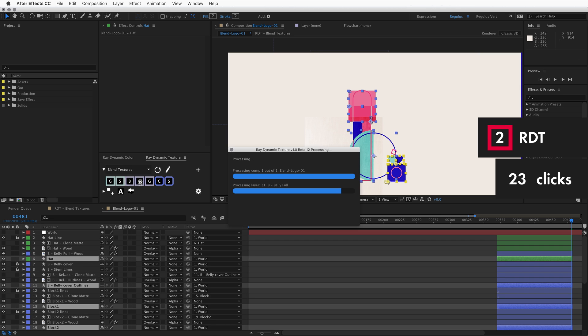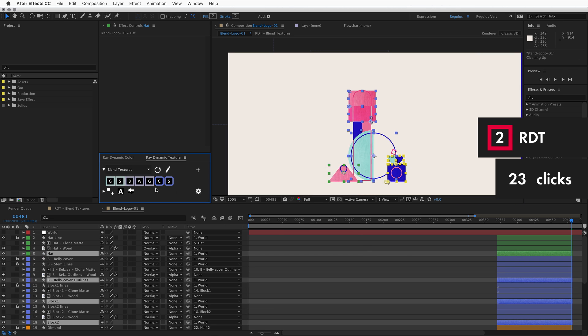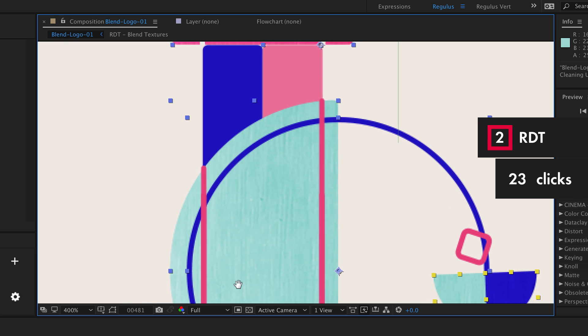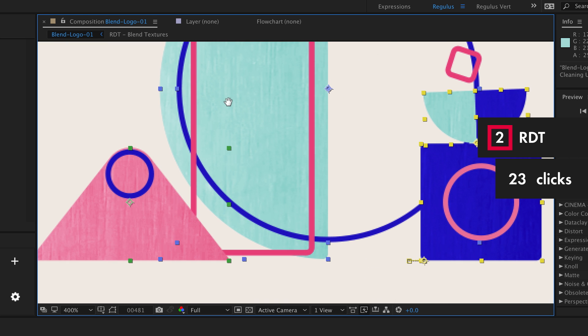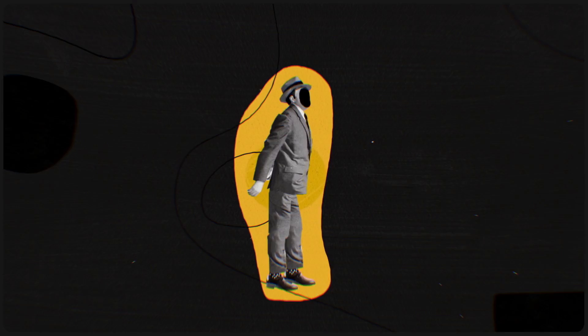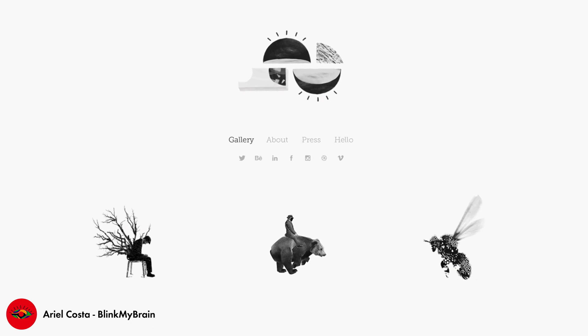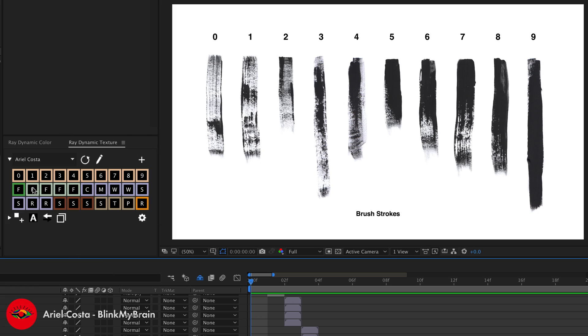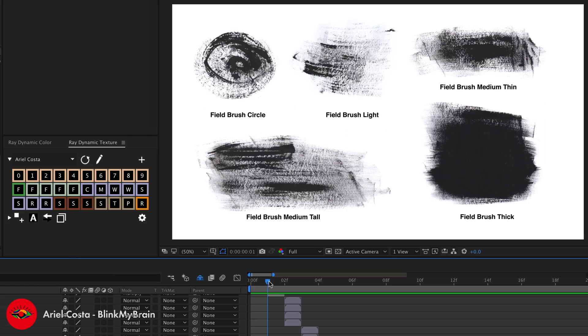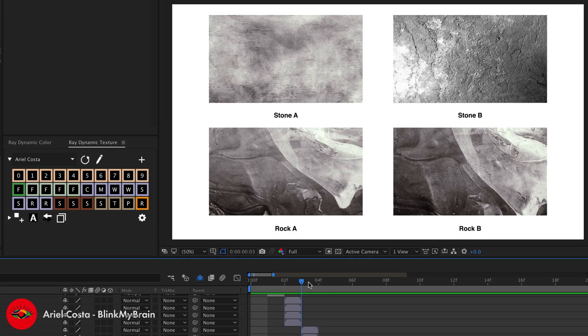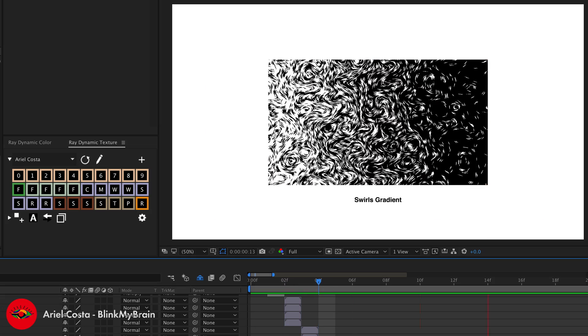It's never been this fast to apply a specific look to your scene. If you don't have a cool friend with textures, now you do. His name is Ariel Costa and he provided you with 30 custom made textures to start texturing with.